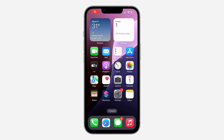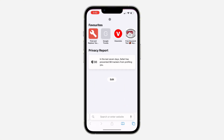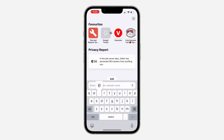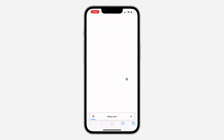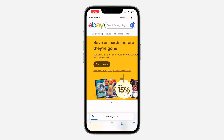Hey guys, in today's video I'm going to show you how to check eBay logged-in devices. If you want to see the list of all the devices that are logged into your eBay account, let me show you how to check it. The first thing is open up a browser and search for ebay.com. Once you search for it, click on login at the top left corner and sign into your account.